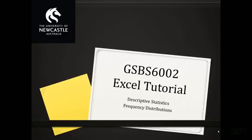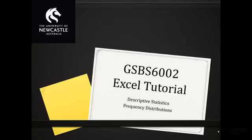Hi Foundations of Business Analysis students and welcome to this Excel tutorial on descriptive statistics. In today's tutorial, we're going to focus on descriptive statistics for categorical variables.